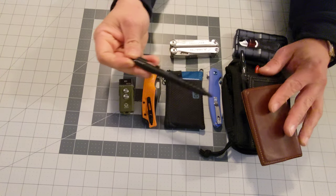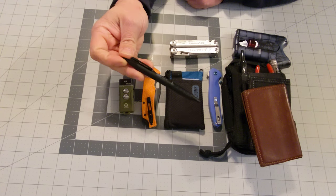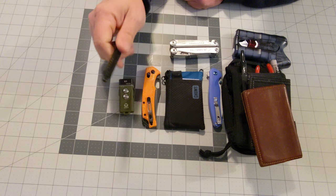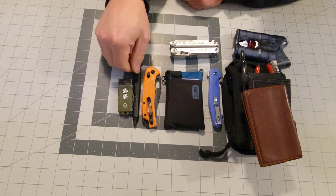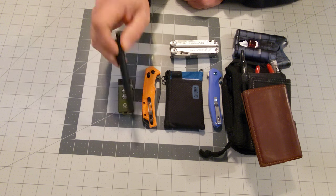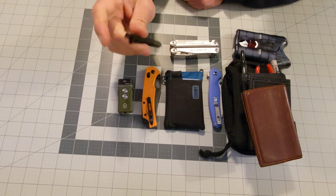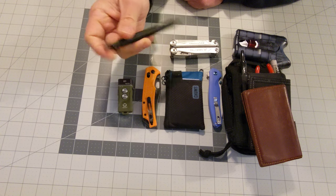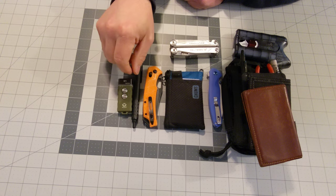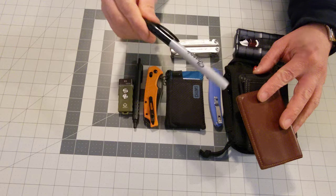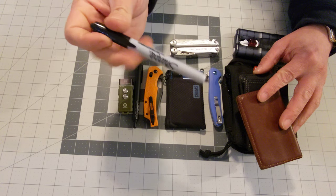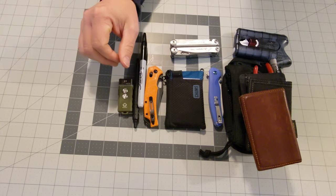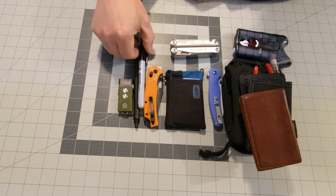And one other thing, I'm going to be carrying the Zebra X701. It's a pressurized pen, similar to the Fisher Space Pen, and also the Sharpie clicker. But yeah, so there's going to be some changes here. Some things staying the same.